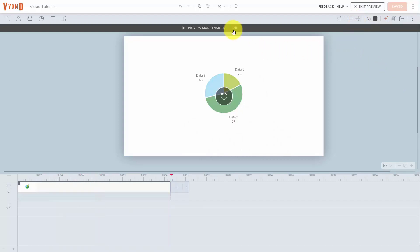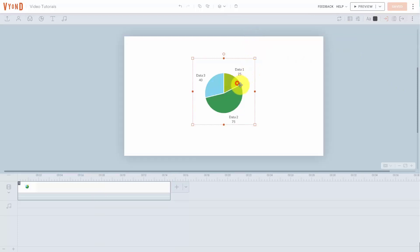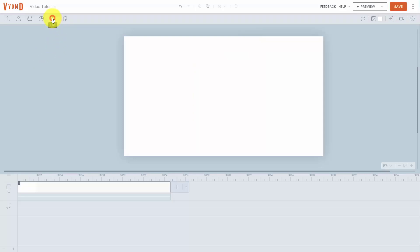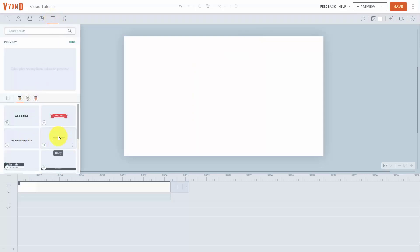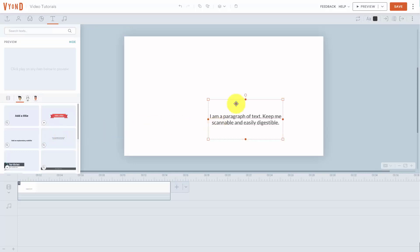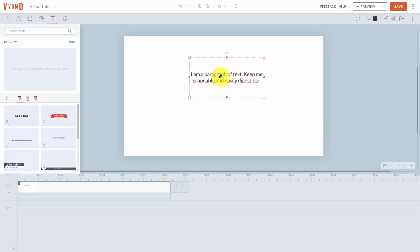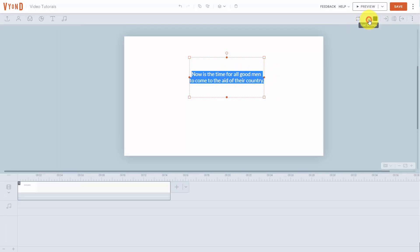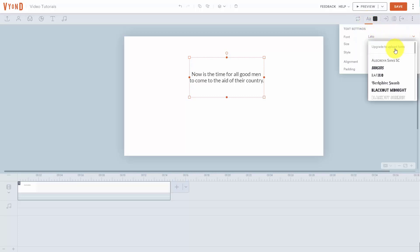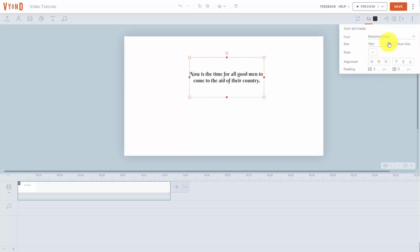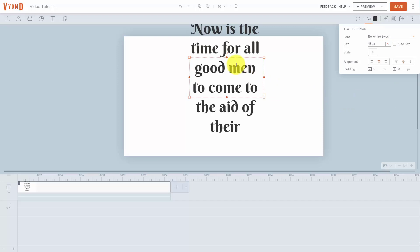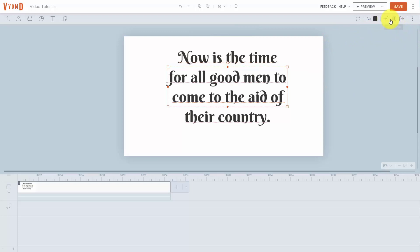We can do the same thing with text. We can exit out of this image, take out this image, go to our text, and write in some text. We're going to slide it to the middle and then rewrite this content. We're going to change the text settings, change the font, make the font larger, and bring it onto the canvas.